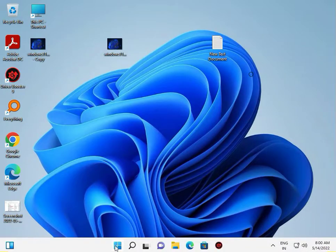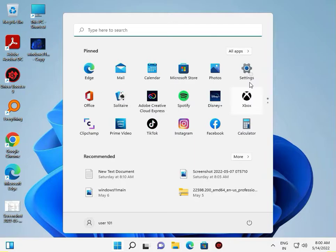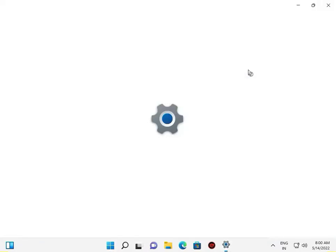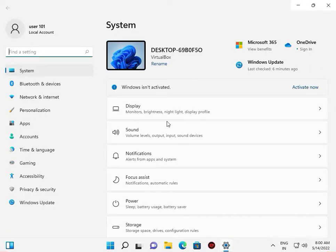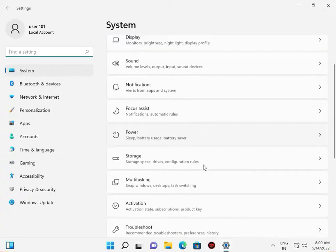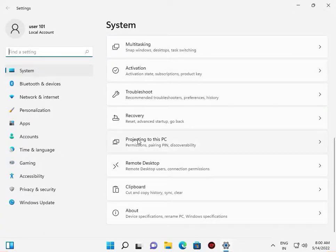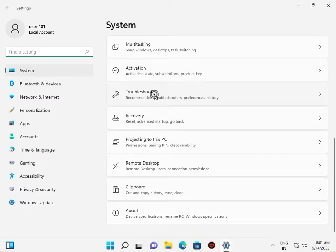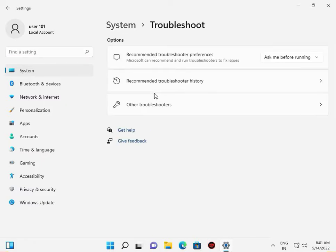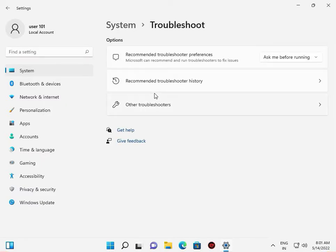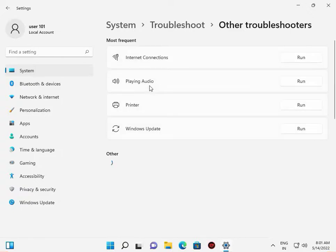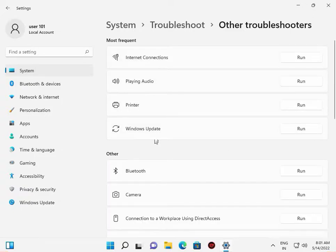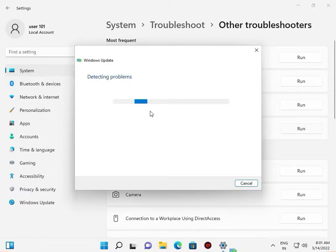Start button, then Settings, then System. Scroll down to Troubleshoot, Other Troubleshooters, Windows Update, and click Run.